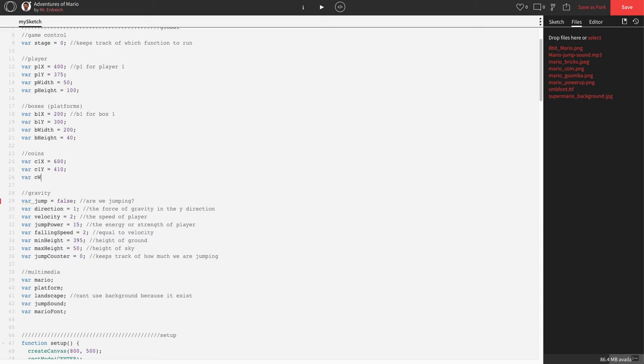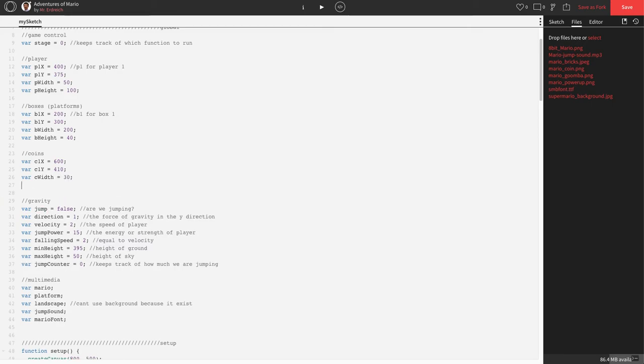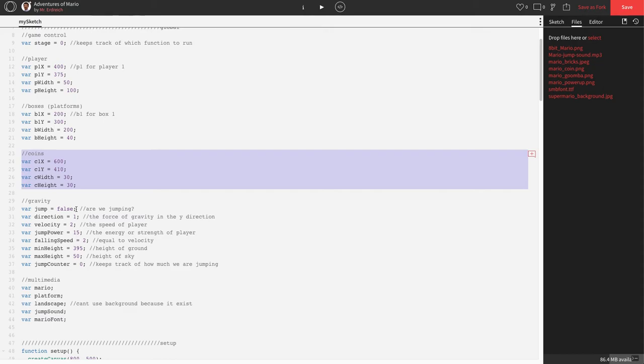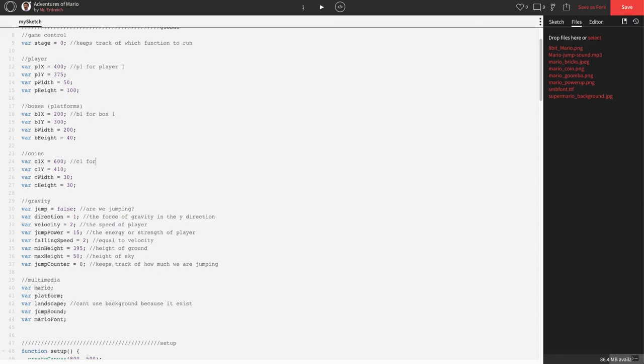Var C width, let's make the coins 30 pixels wide. And var C height, let's make them 30 pixels tall. So it'll be a 30 by 30 circle. There's all the variables for placing our first coin. We'll add more coins as we go. I'll add a comment here for C1 for coin 1, just like we did for box.